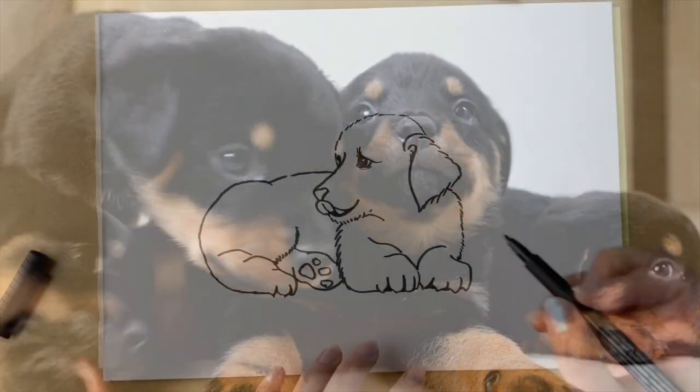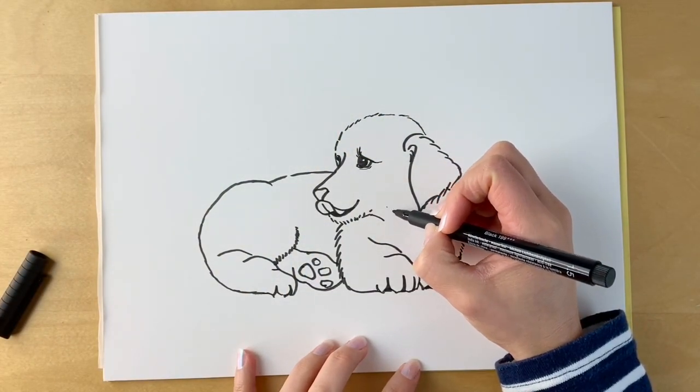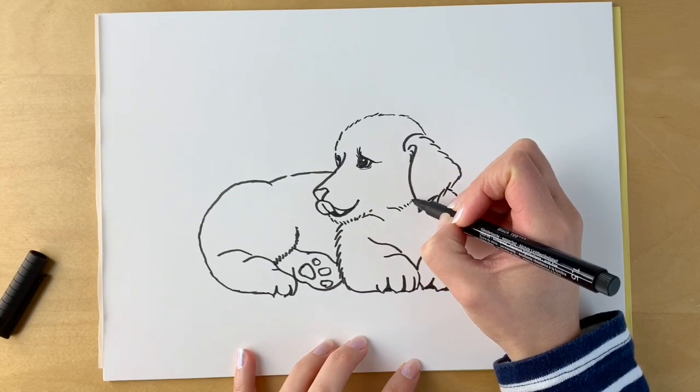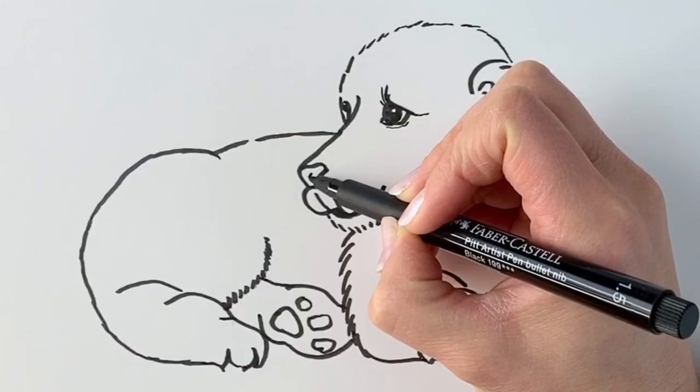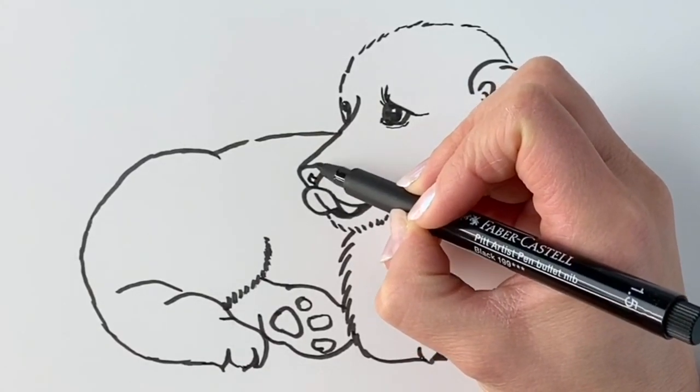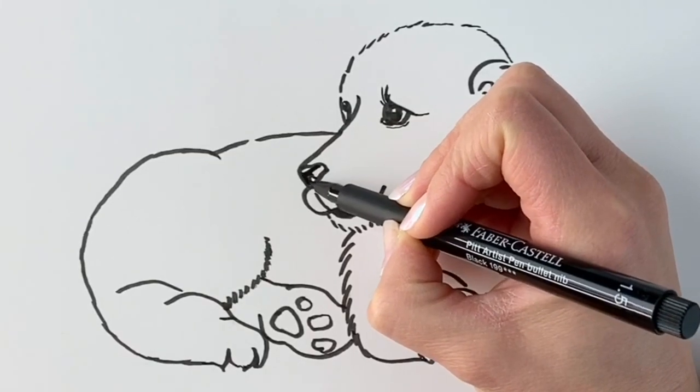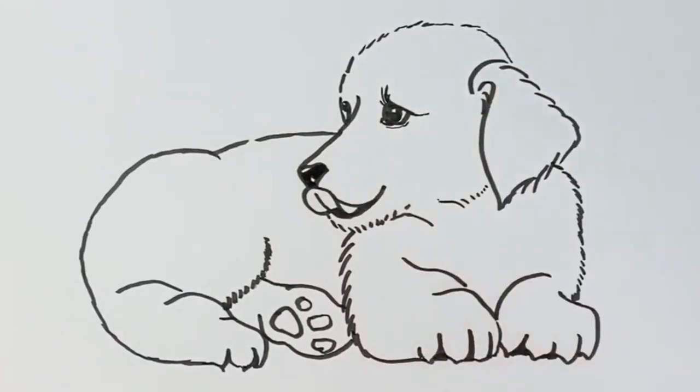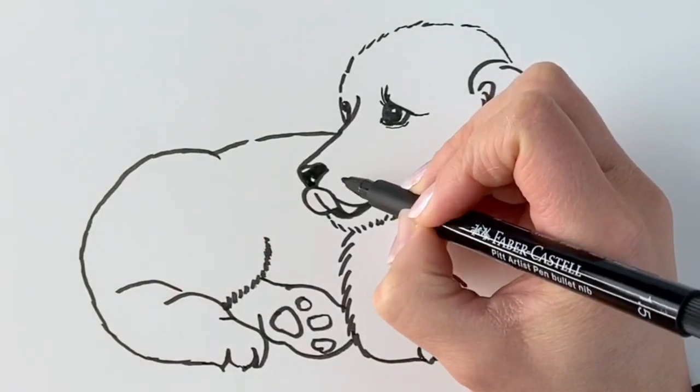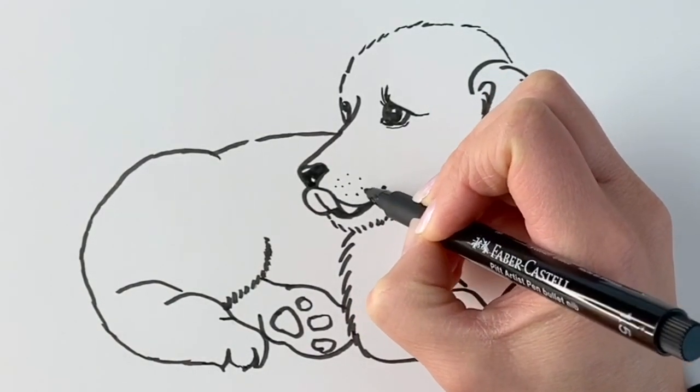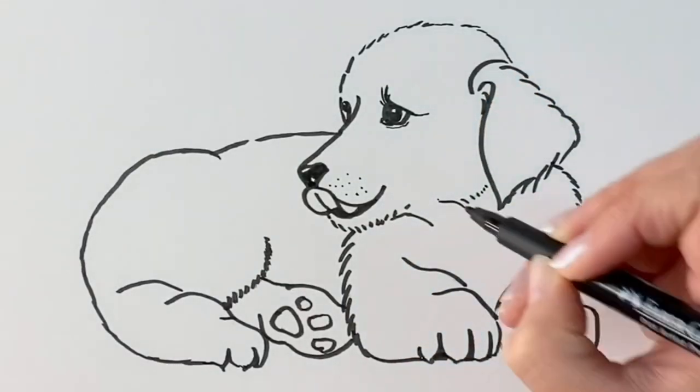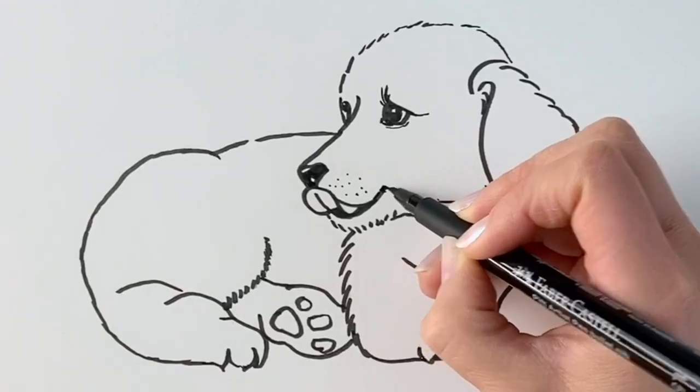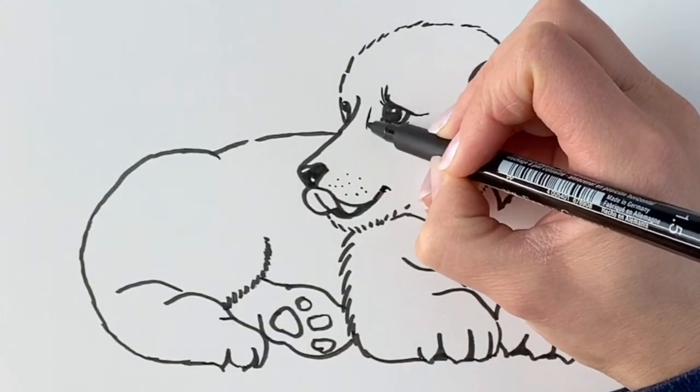We're now going to be adding the finishing touches. Just a couple of lines down here. We're going to be coloring in the nose a little bit, leaving a tiny bit in white. I'm going to be adding a few dots to show where the whiskers are. Then a little bit of fur coming up around here.